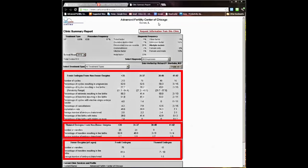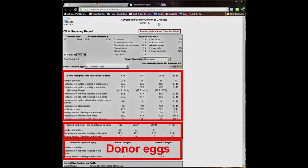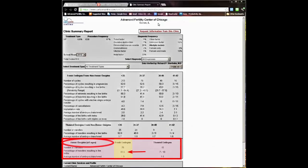The IVF results for each clinic are shown in three sections. The top section shows results for cycles for women using their own eggs and fresh embryos. The middle section shows results for women using their own eggs and frozen embryos. And the bottom section shows results for donor eggs. This section shows results for fresh embryo transfers as well as for frozen embryo transfers using donor eggs.